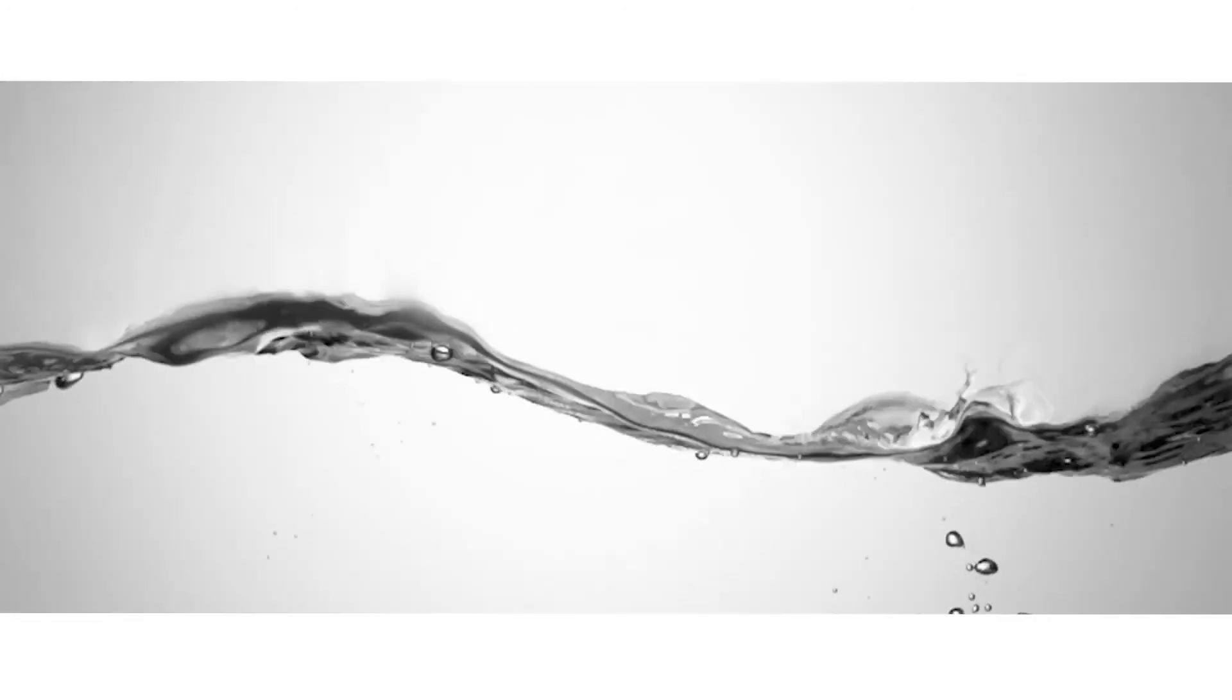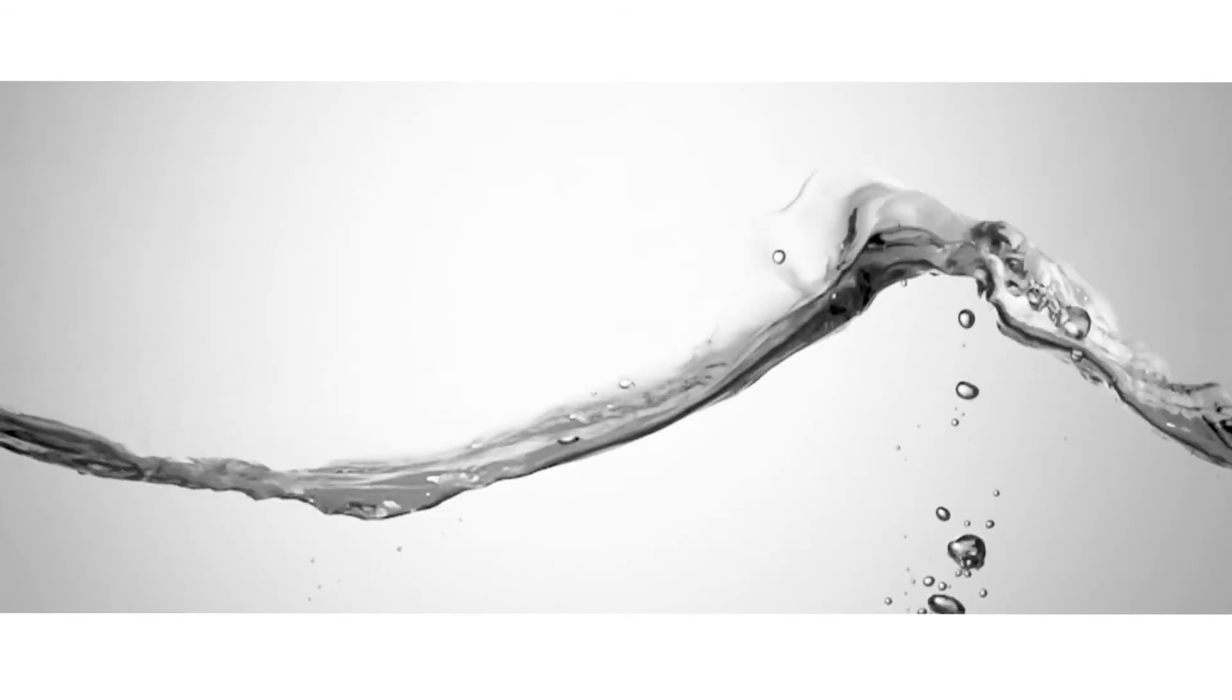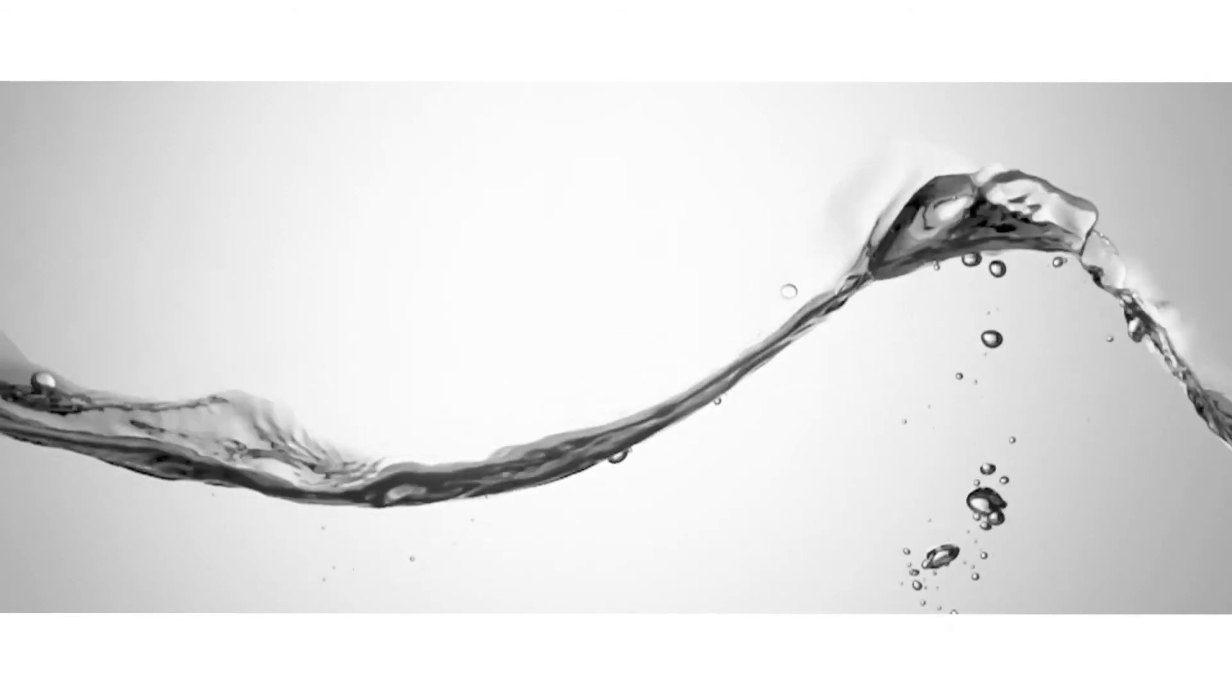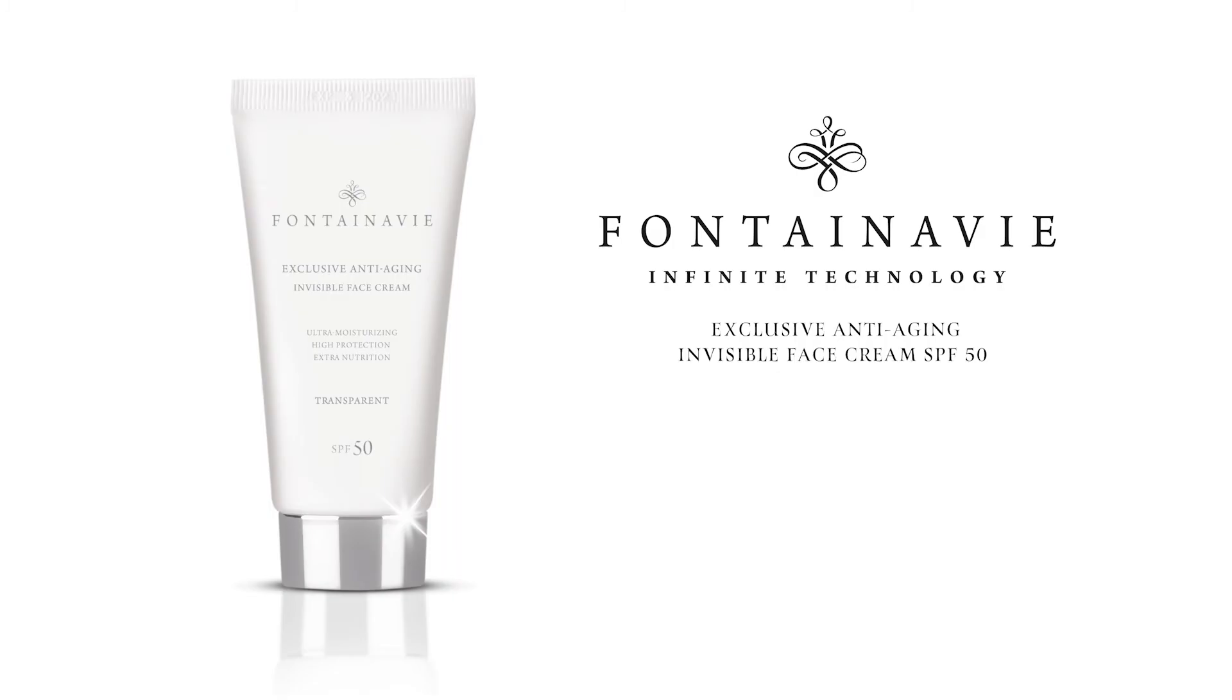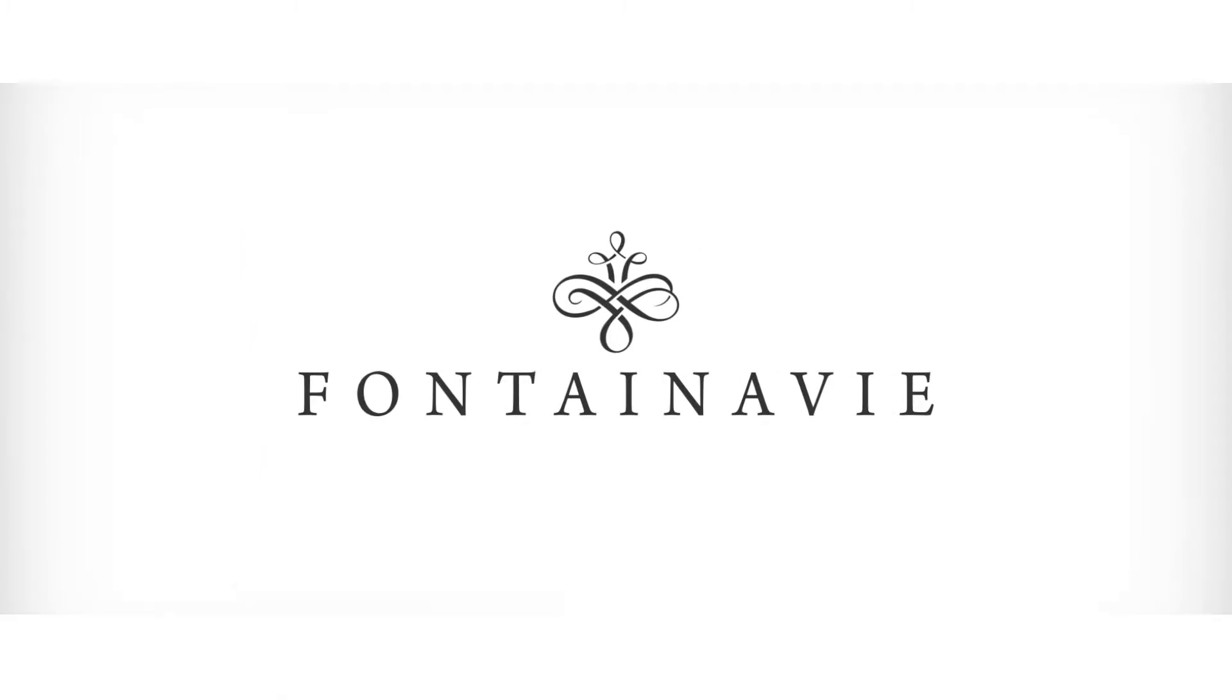Its exceptional consistency makes the cream perfectly absorbable and easy to apply. Give your facial skin luxurious care. Exclusive Anti-Aging Invisible Face Cream SPF 50. Fontanovee.